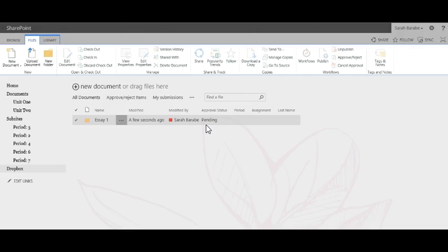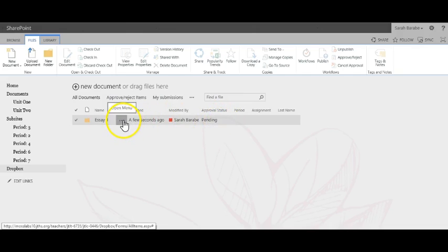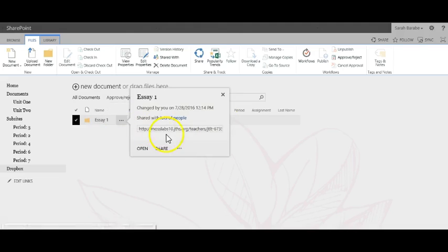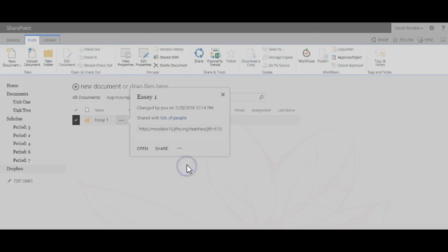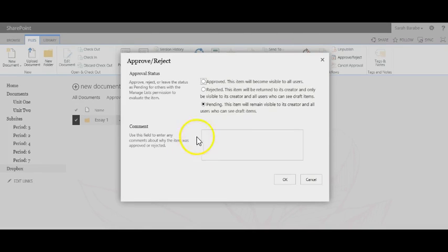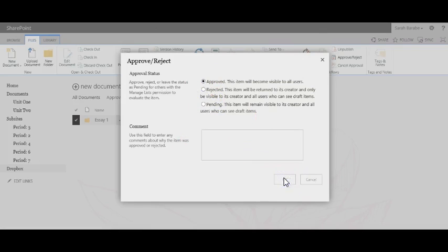Before students can see it, you must click the three dots next to the folder name, click the three dots again, and then approve or reject. From here you'll want to click approved and click OK.